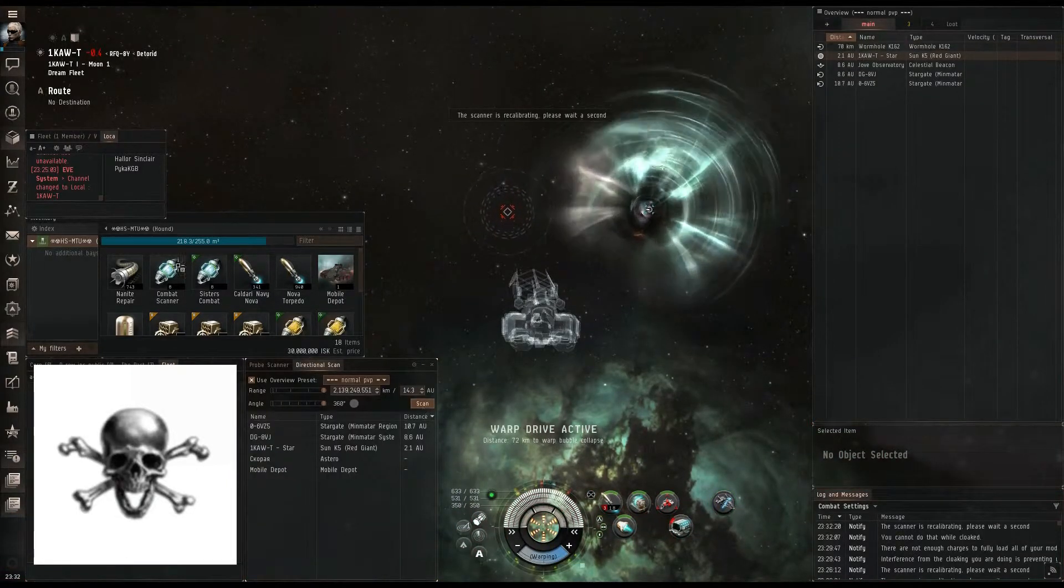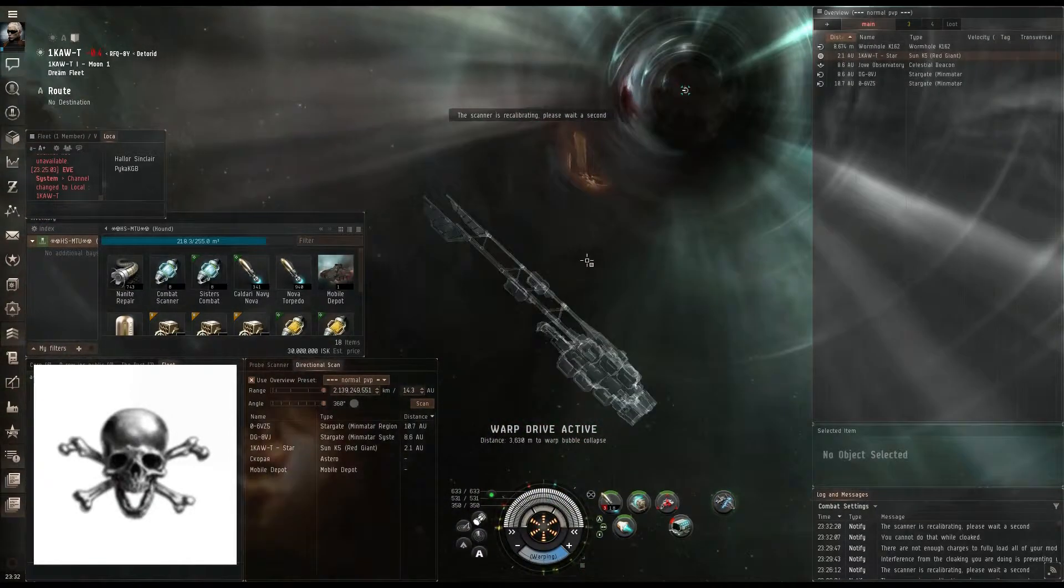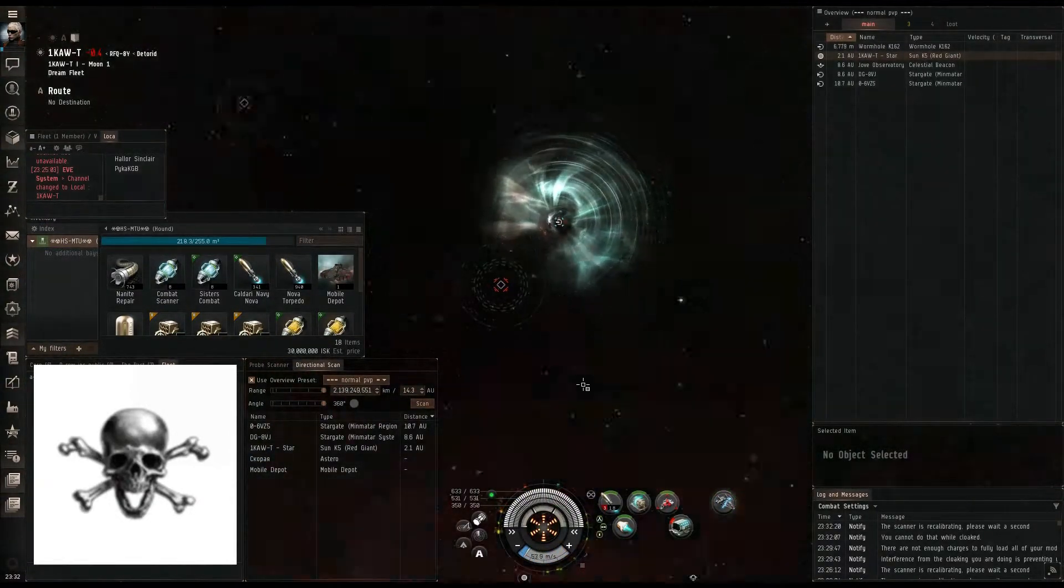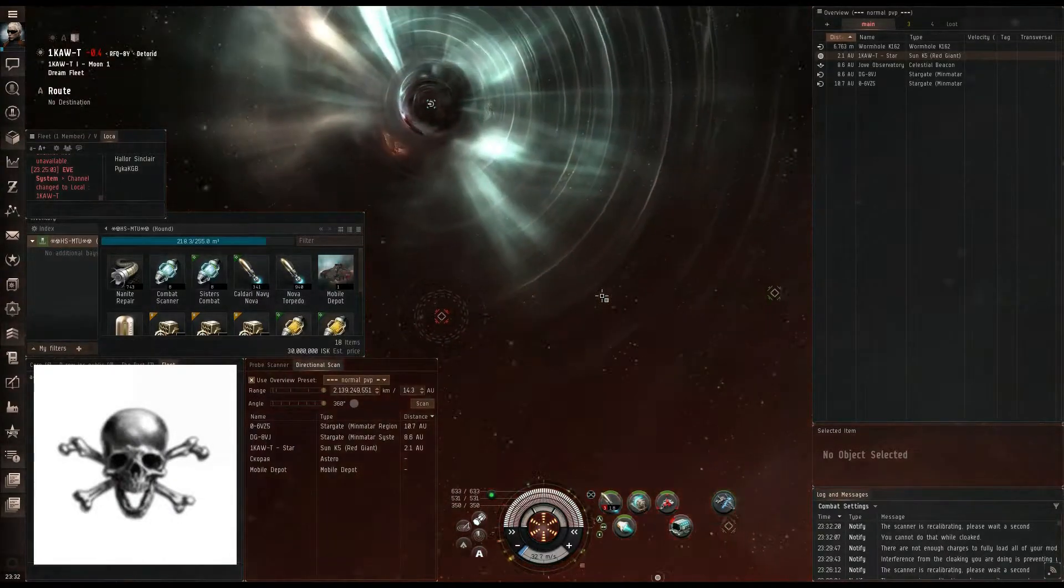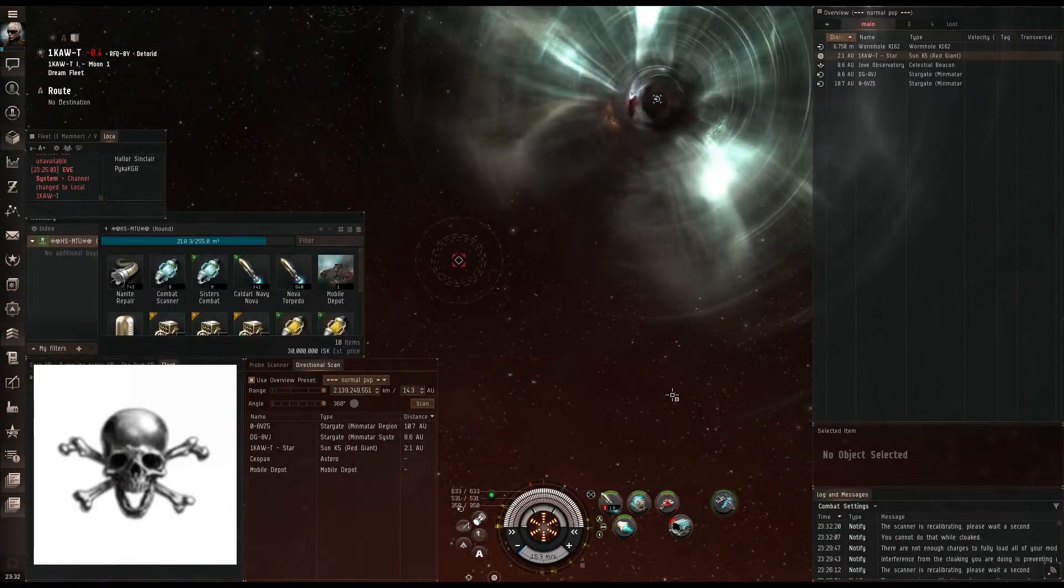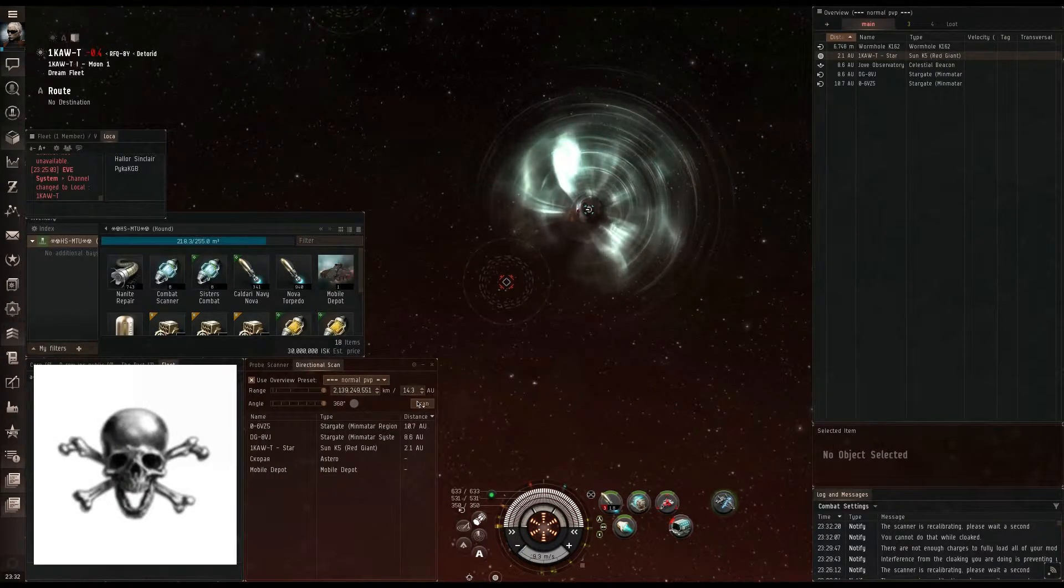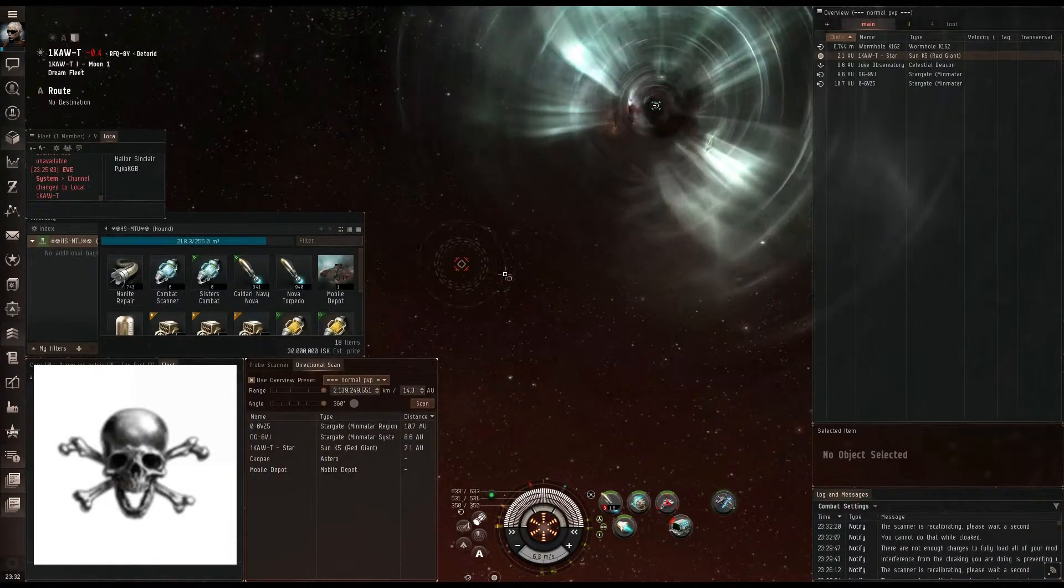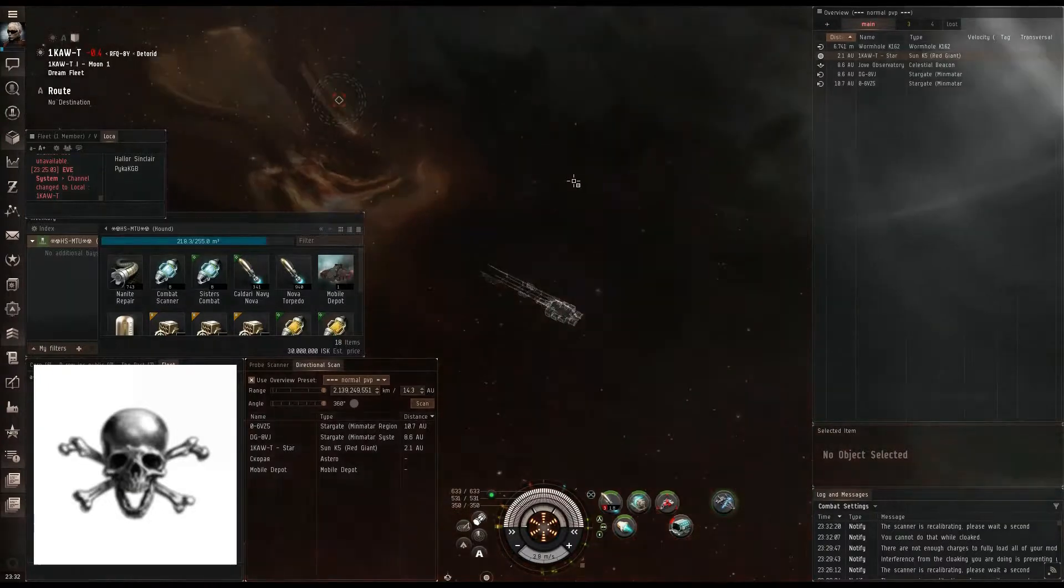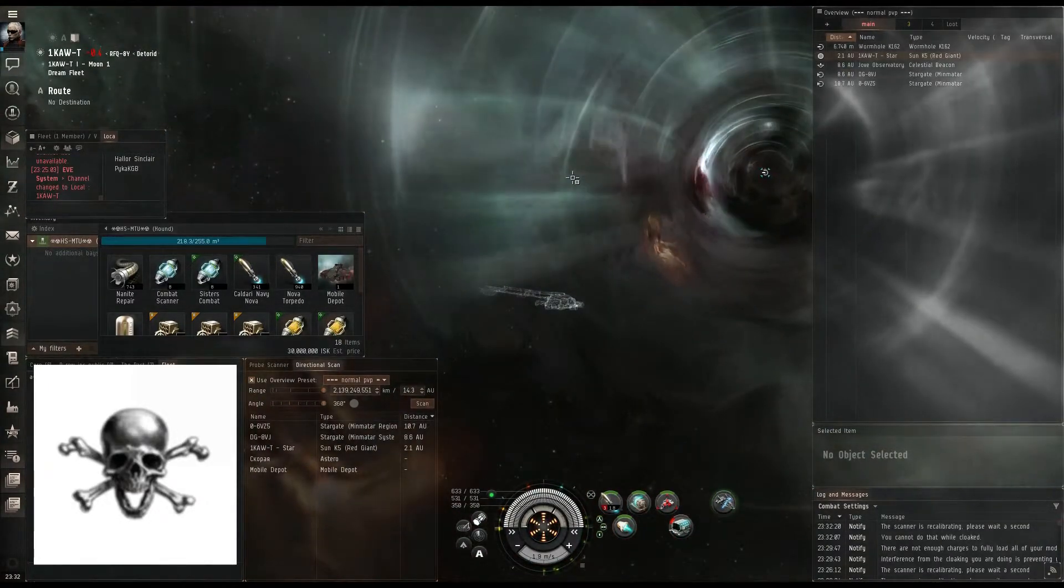So now we're coming out of warp, and as you can see, the wormhole's right here. Normally what I would say is, if you're in high sec or low sec even, go ahead and decloak and reload your probe launcher. But as you can see, there's an Astero on scan. He's been here for a little bit, and he's kind of worrying me. So I'm going to let my probes rest for now. Maybe we'll reload them once we get on the inside.